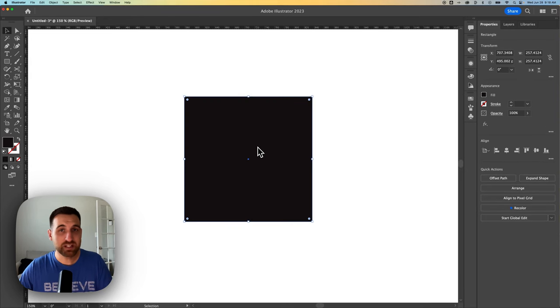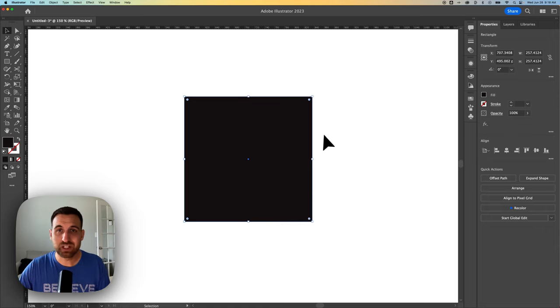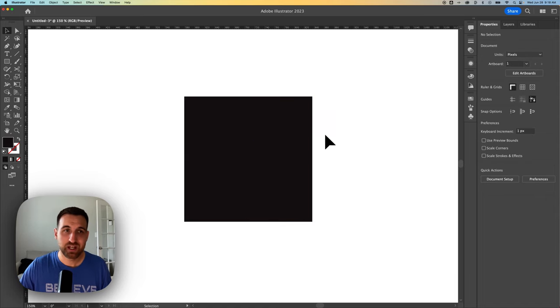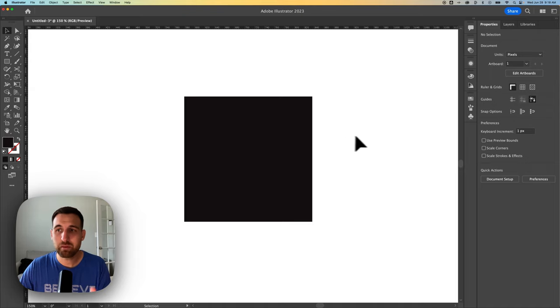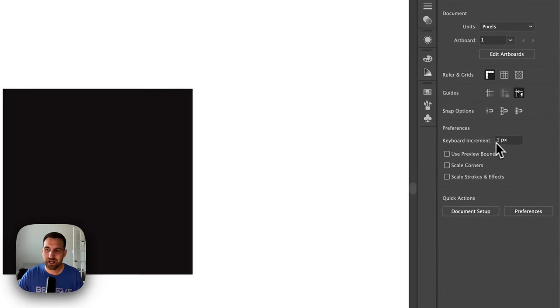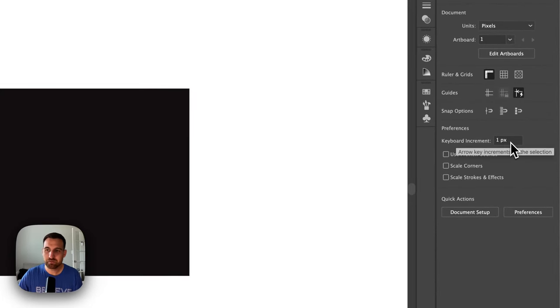Now, the increment that it moves is called a keyboard increment. And when you have nothing selected in Illustrator, in your Properties panel on the right-hand side, you'll actually see this keyboard increment in your preferences.